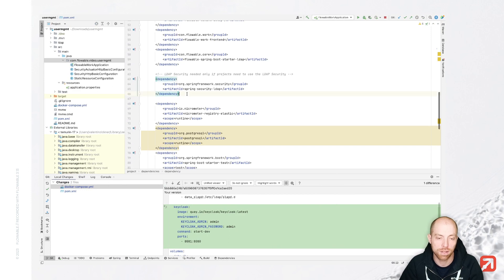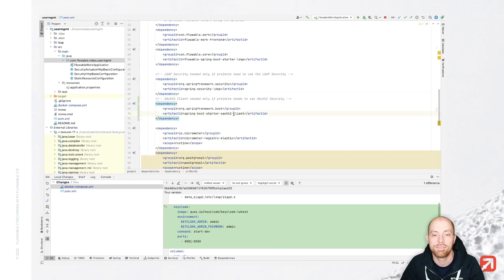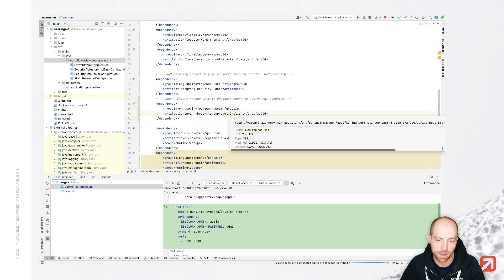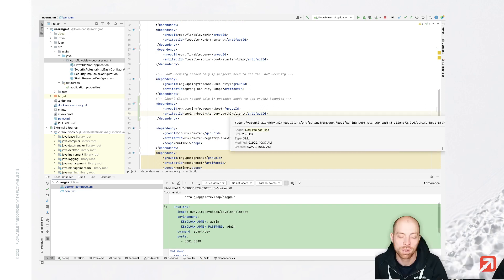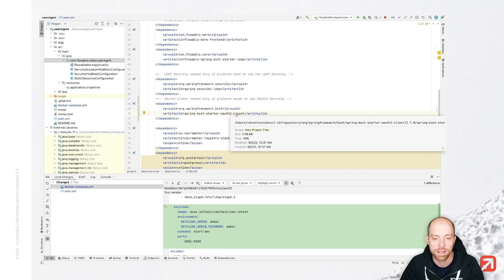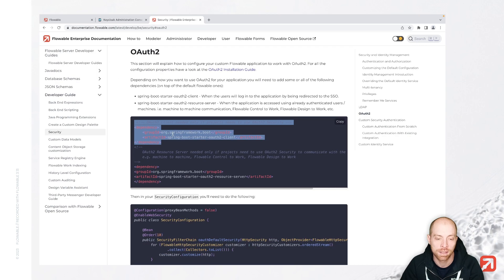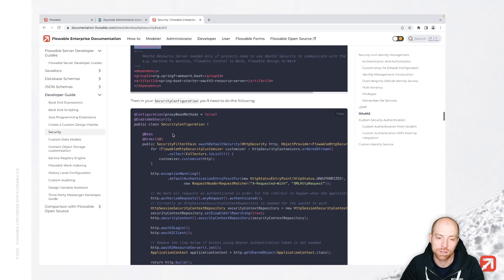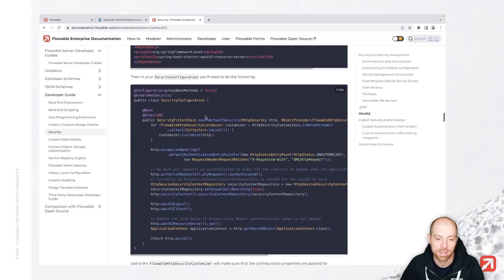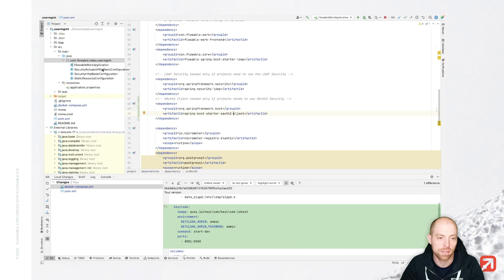So maybe below the LDAP one, I am going to add the OAuth2 one. For now, I am going to configure my OAuth2 client without JWT, so I just need the first dependency. You can also add the second dependency as well.